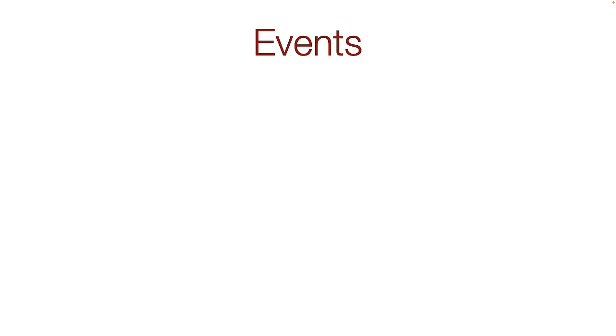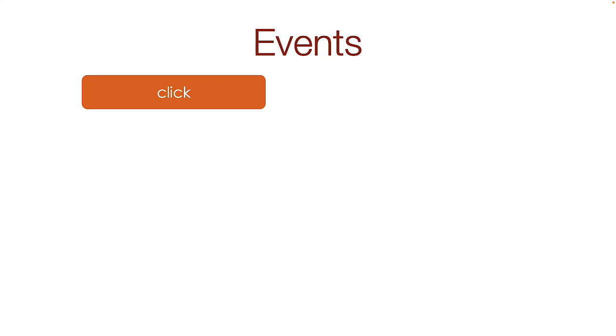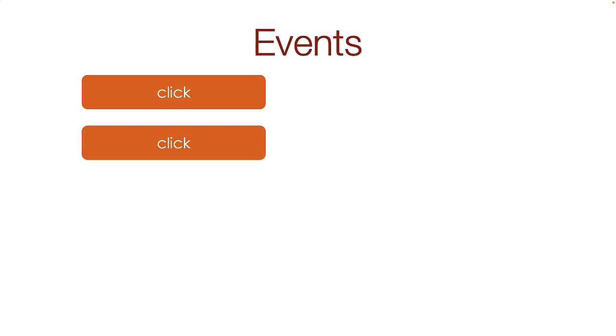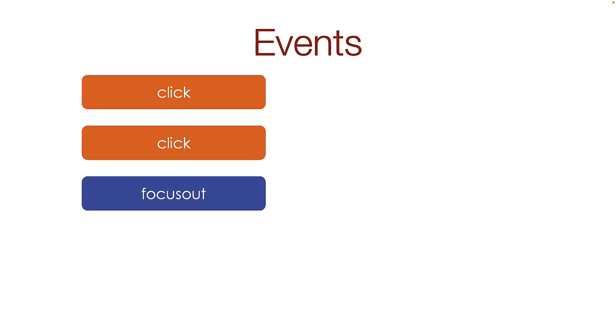Now let's talk about events. When we build our hamburger navigation for small screens, we used a click event. When we implemented dark mode, we also used a click event. When we compared the values in our form, we used focus out event.